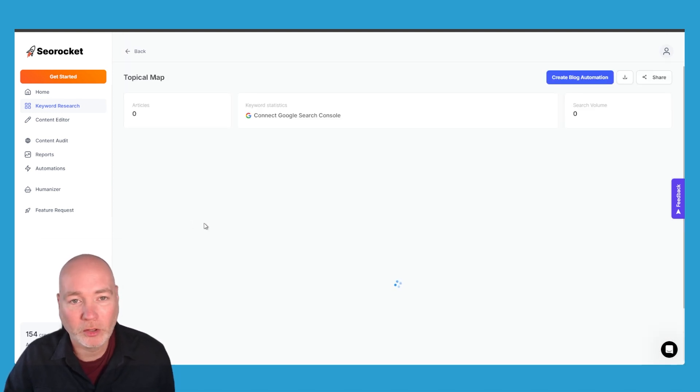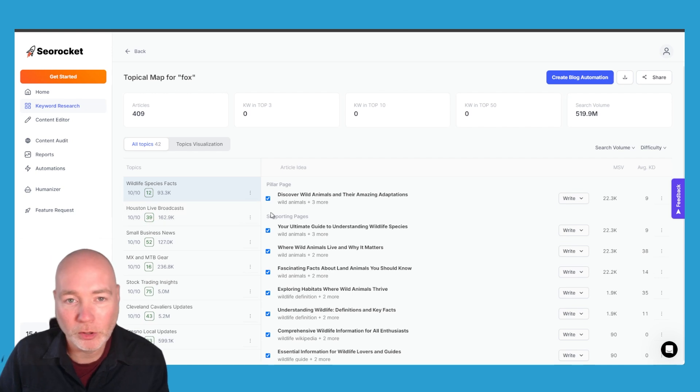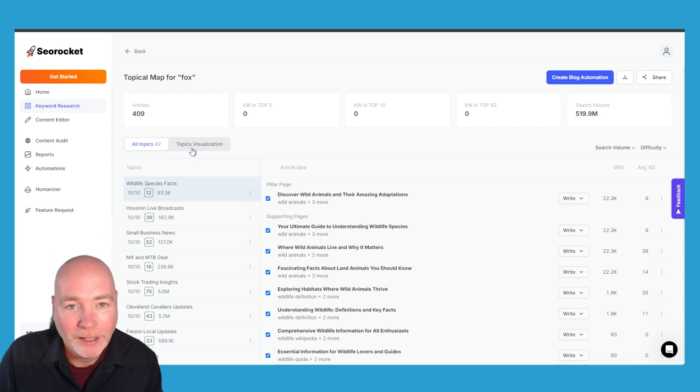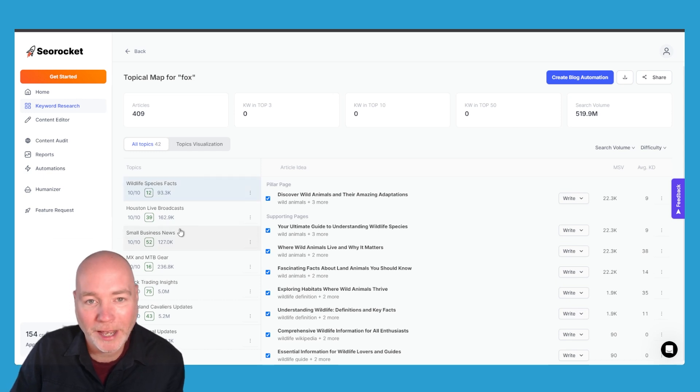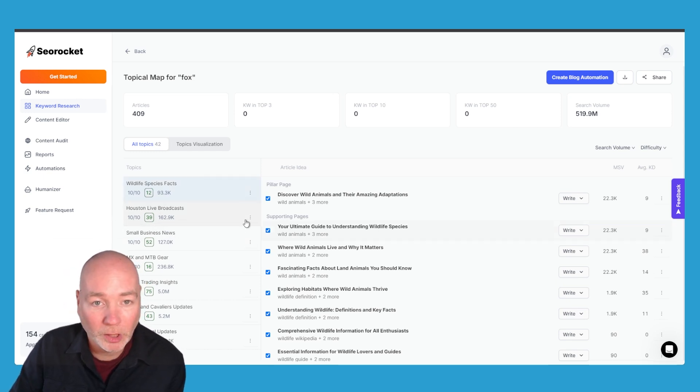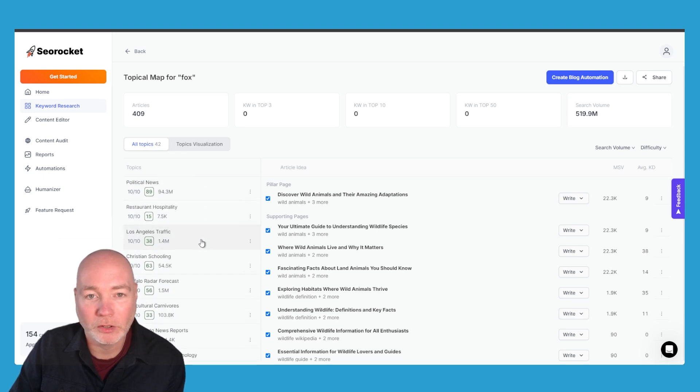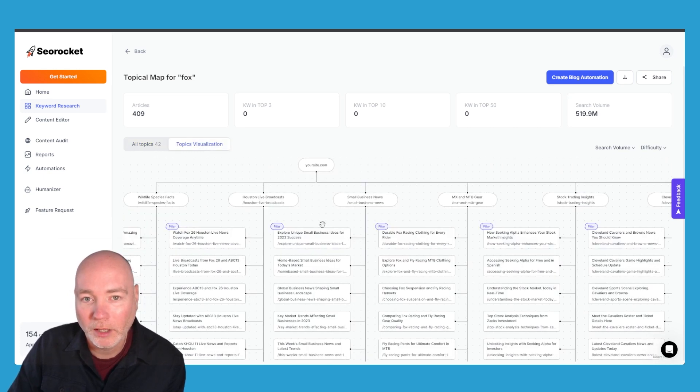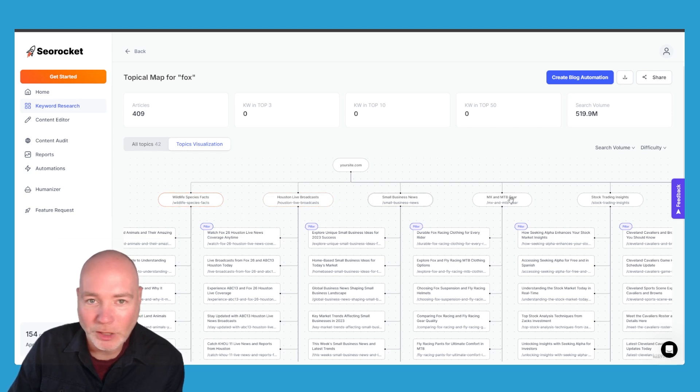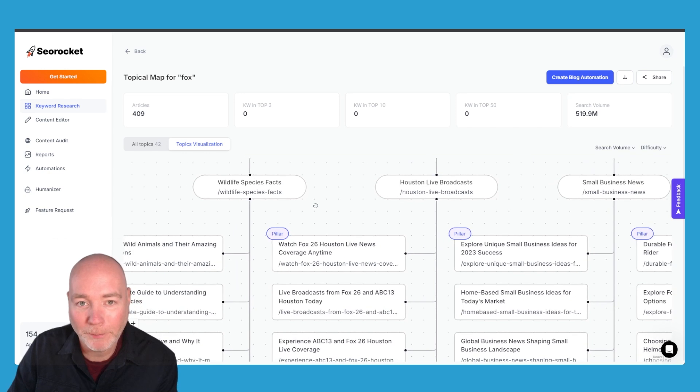So I tried just some animal ones because sometimes these can be really good and sometimes they're a bit all over the place and fox in particular is one that can cause AI problems if you don't specify the animal because of course there's the fox network and so you end up getting quite a few unrelated Houston live broadcasts but then wildlife species facts you know these are two things that wouldn't go on the same website.